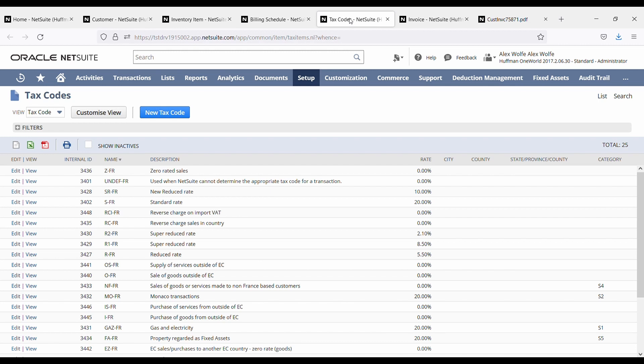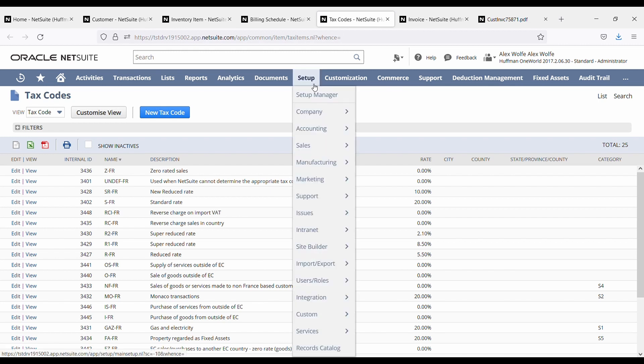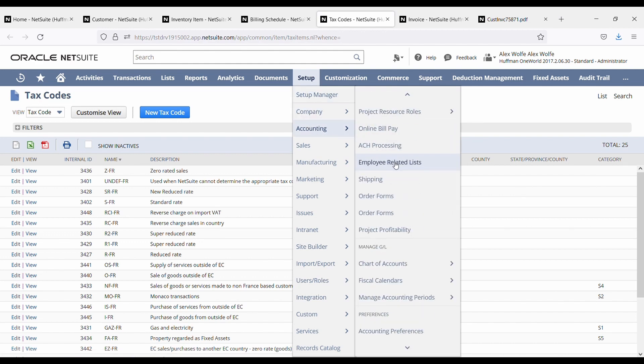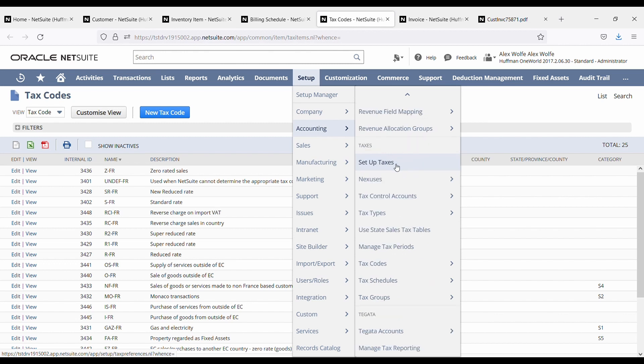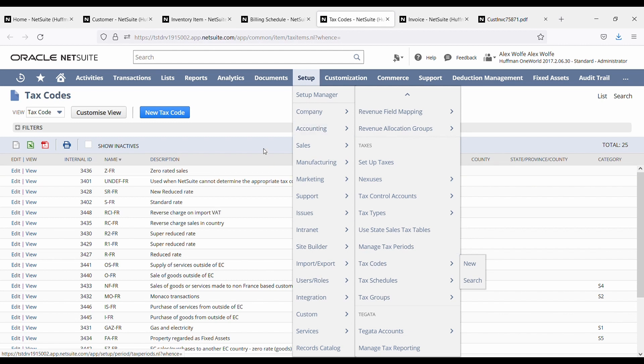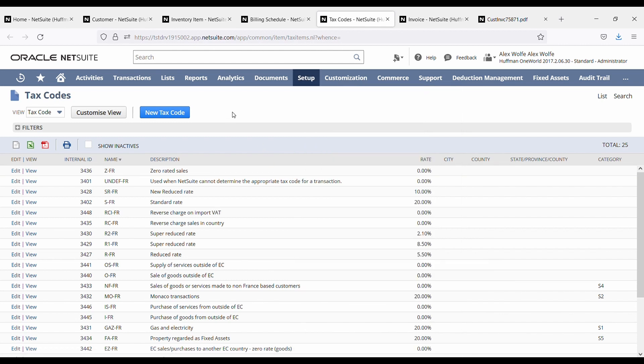Right, so we talked about the customer, we talked about the item, the billing schedule. Now let's talk about the tax code, the VAT. The VAT is usually set up at the time of implementation. So you do it by going to setup accounting and scrolling down to all the VAT. So you set up your taxes, your control accounts, your tax types and your tax codes. And basically, if you need any rate to be changed, you would usually ask your accounting team to do that for you. And once done, then you're good to go.